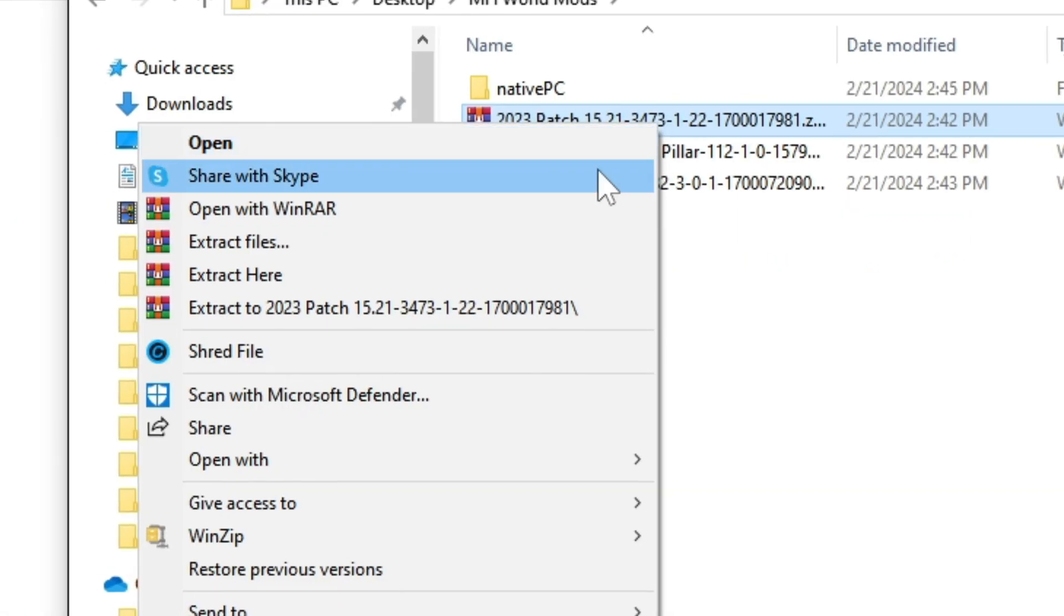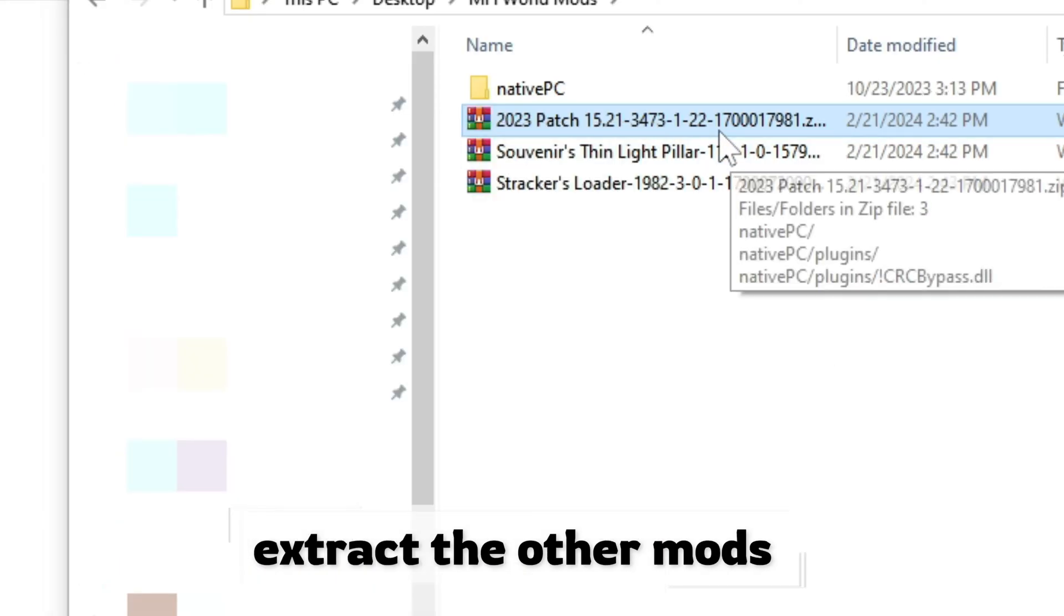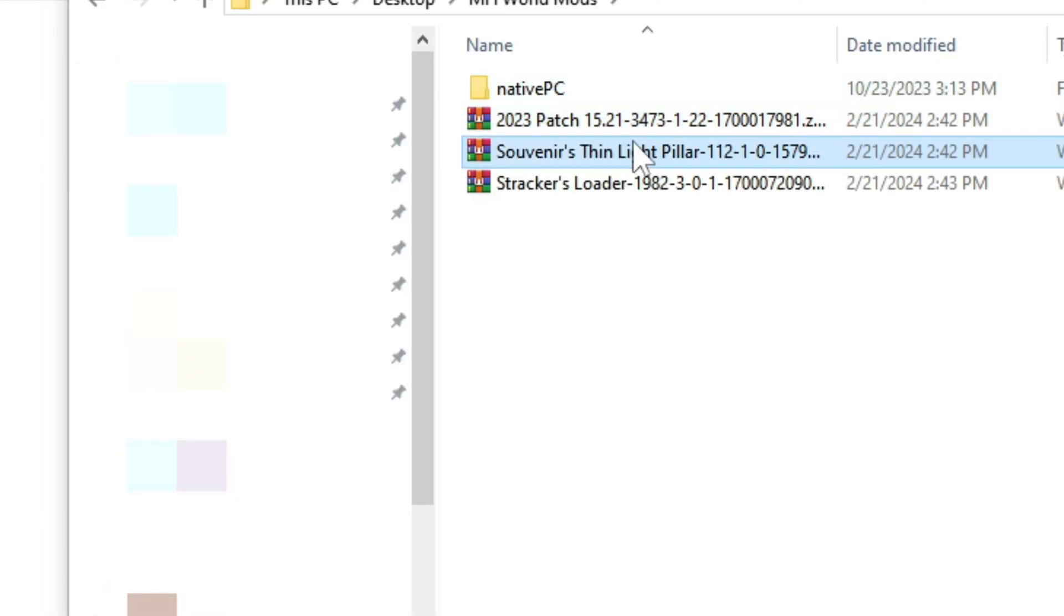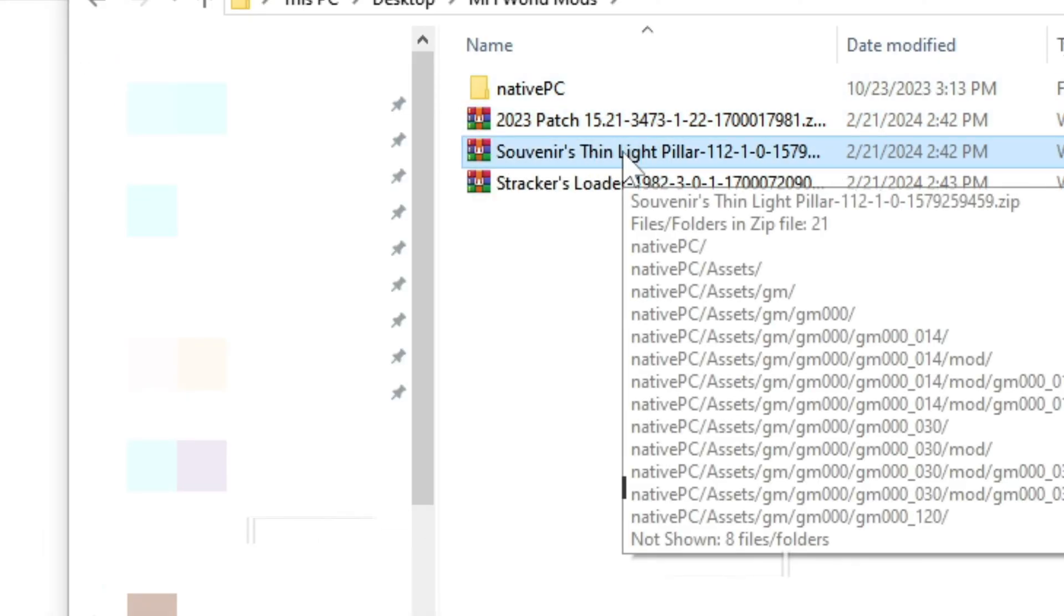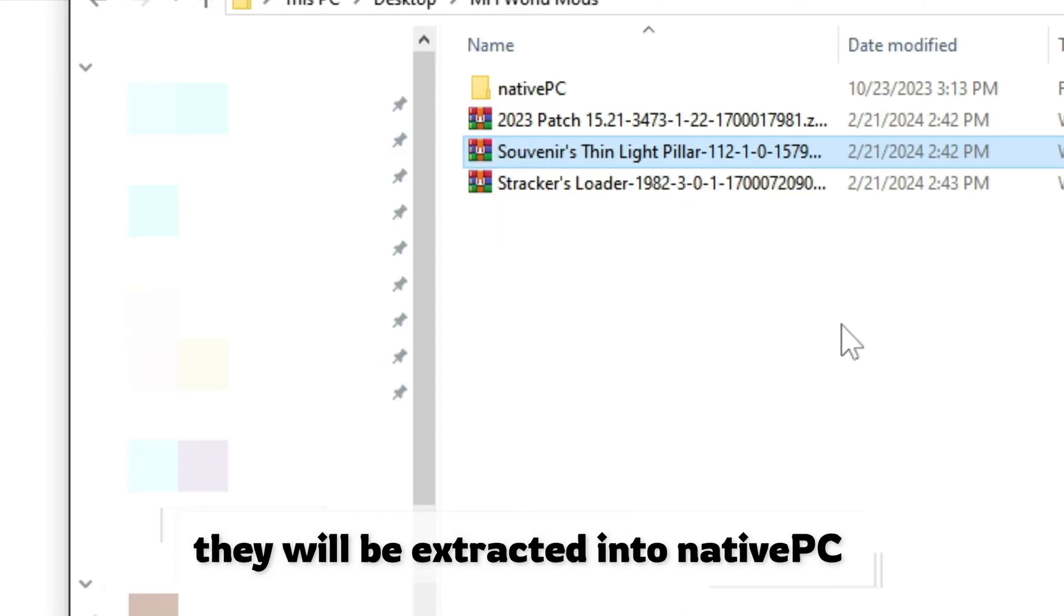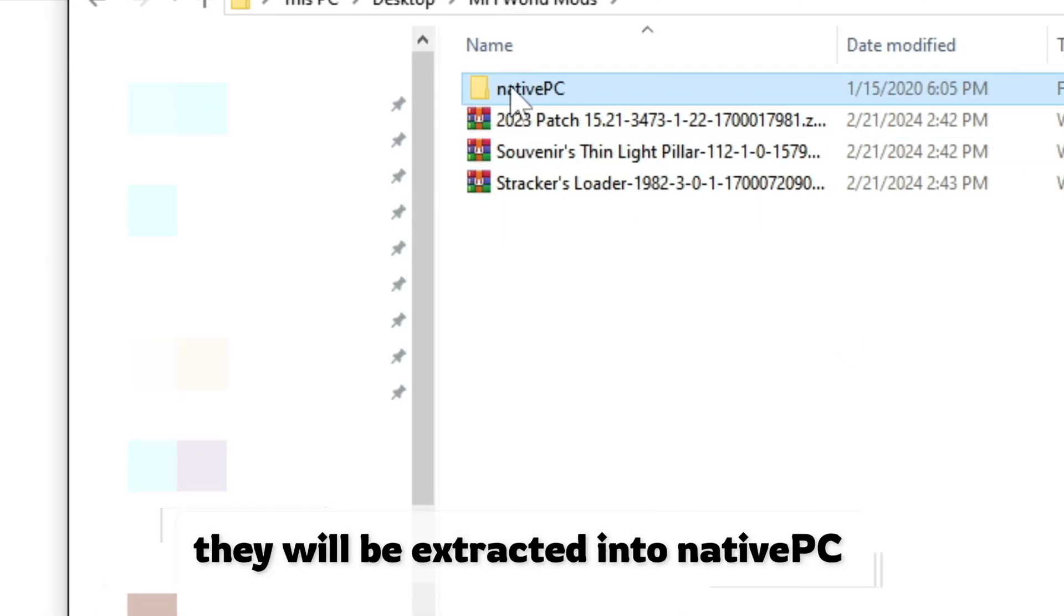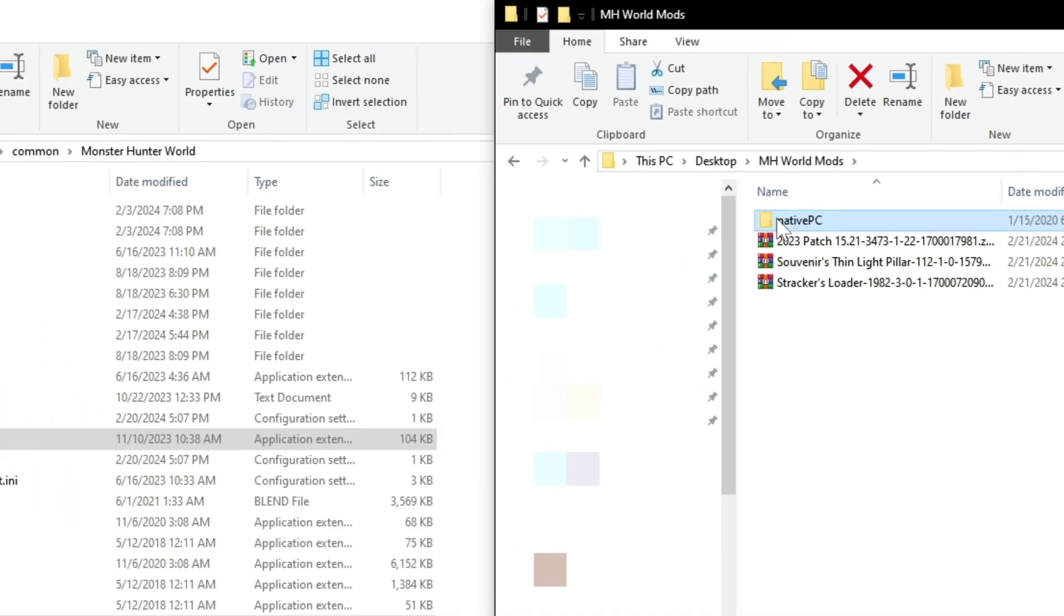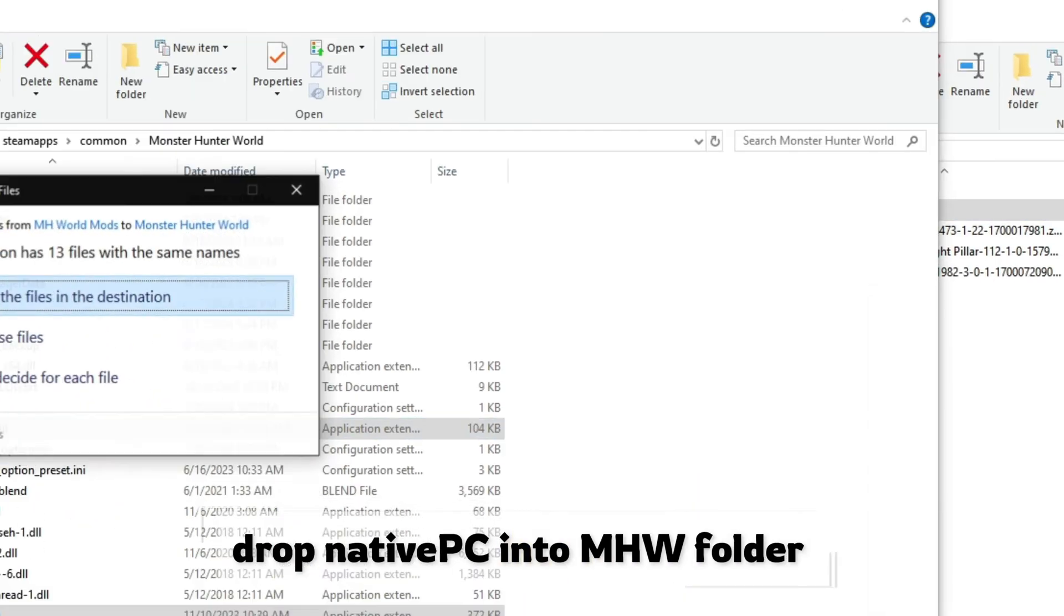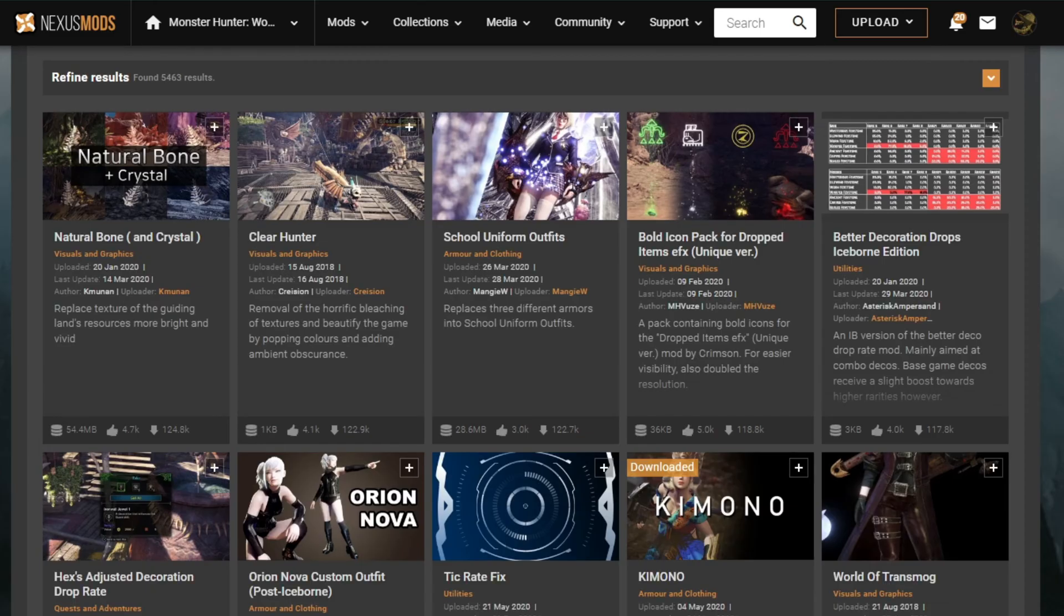For the others, select them and extract them with the same option. They will automatically be extracted into the native PC folder. Now place the native PC folder into Monster Hunter World folder and you're good to go.